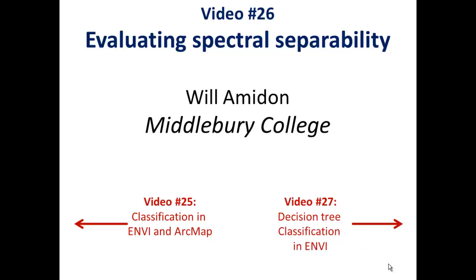Alright, we're back again in video number 26. Recall that our goal is to classify a Landsat image of Yellowstone and try to identify burned areas versus unburned areas. In the last video I gave you an introduction to what classification is and how we can basically do it in ENVI and ArcMap.